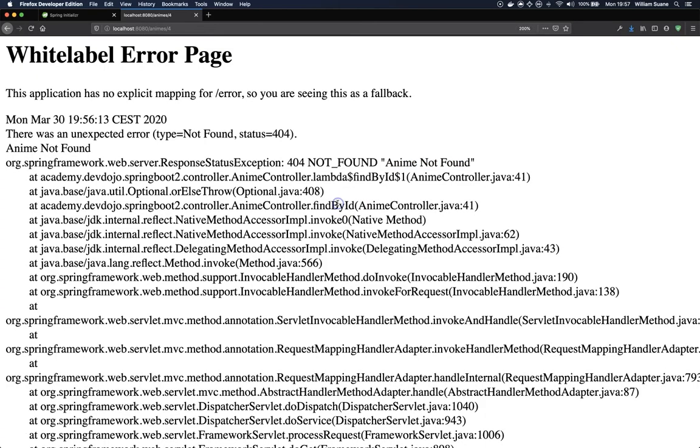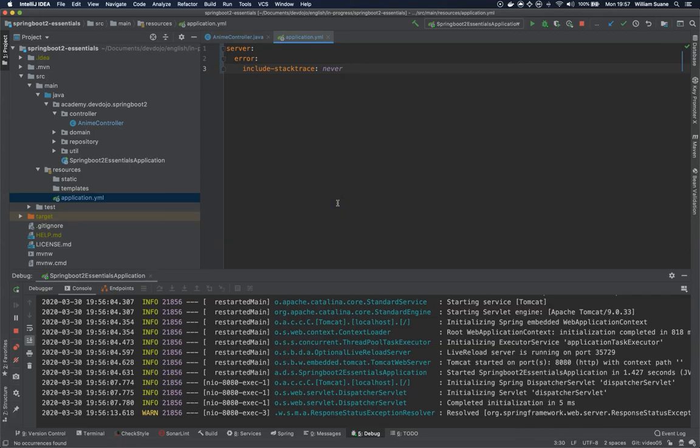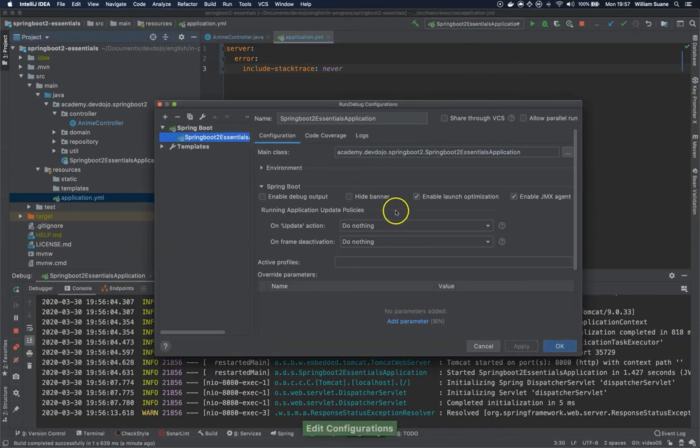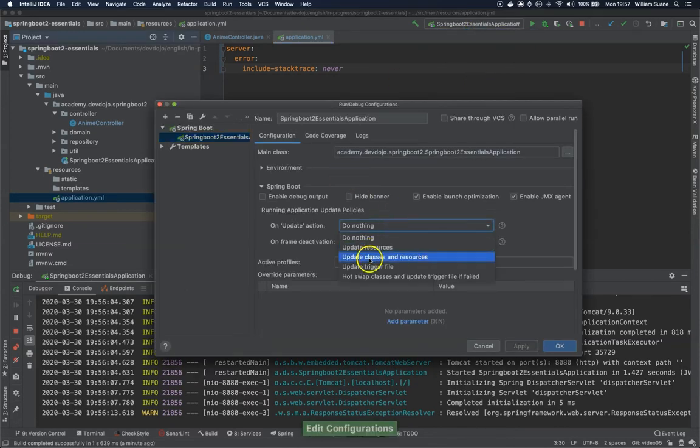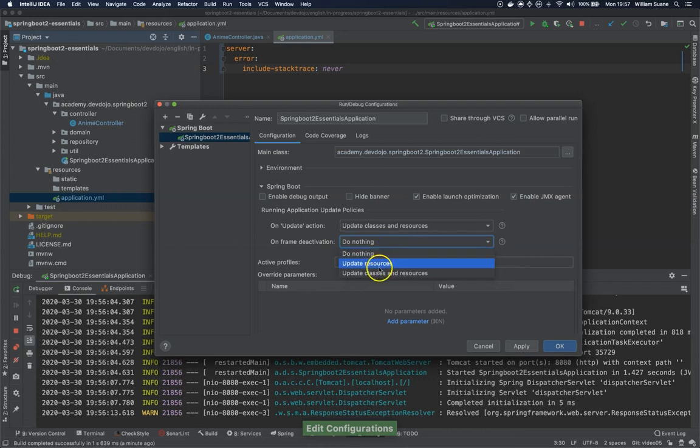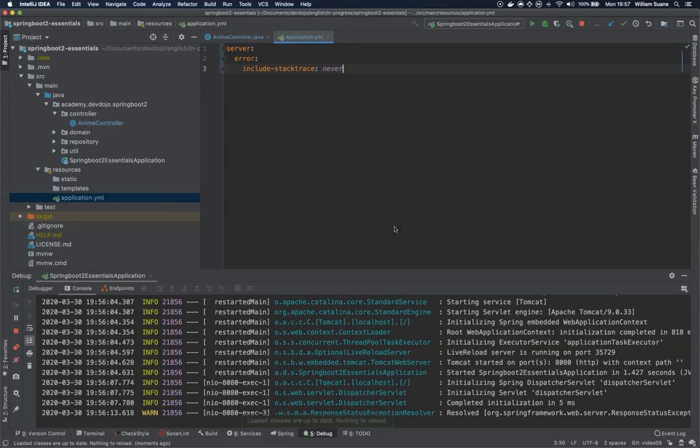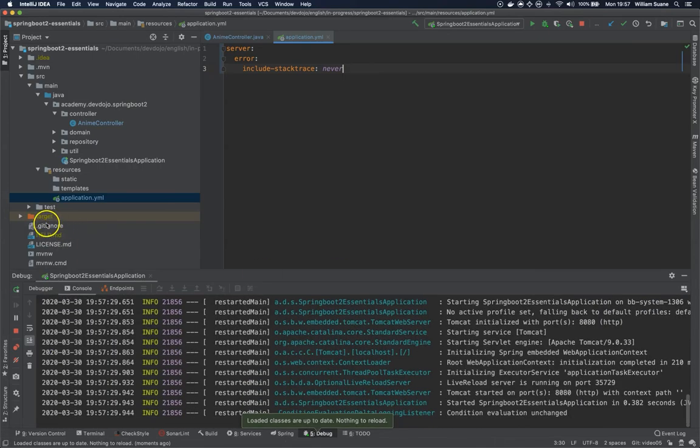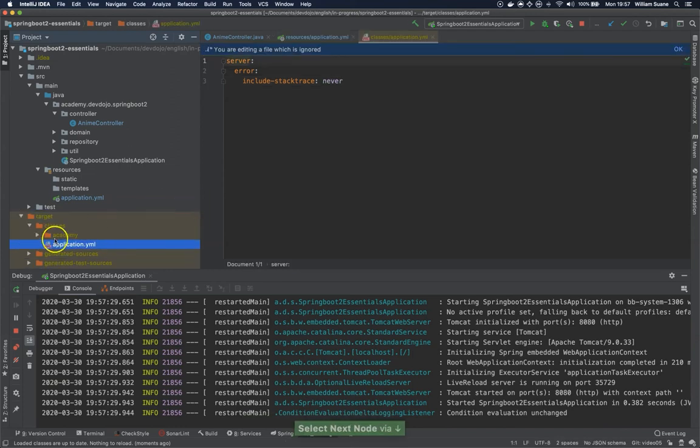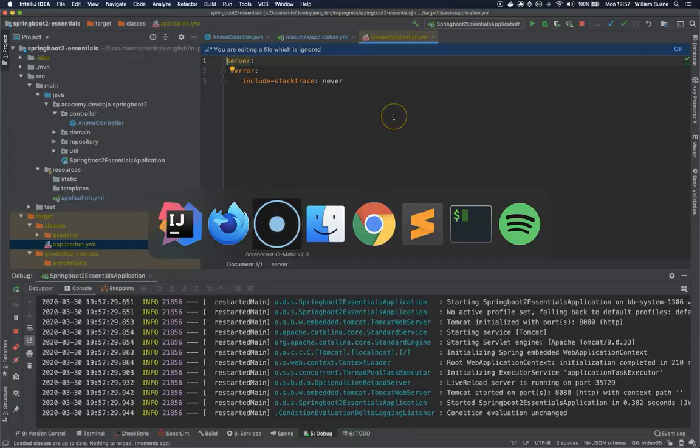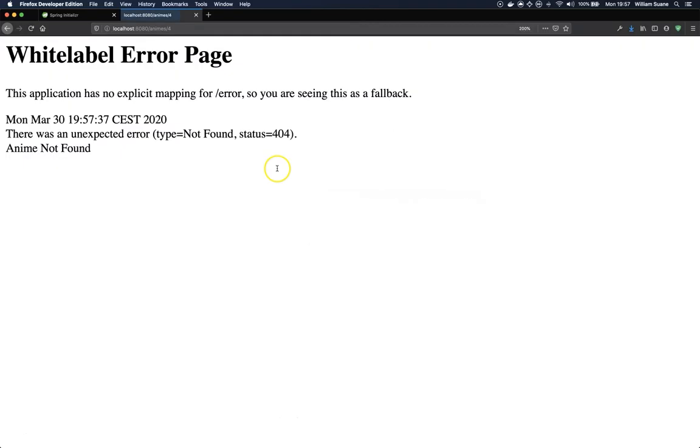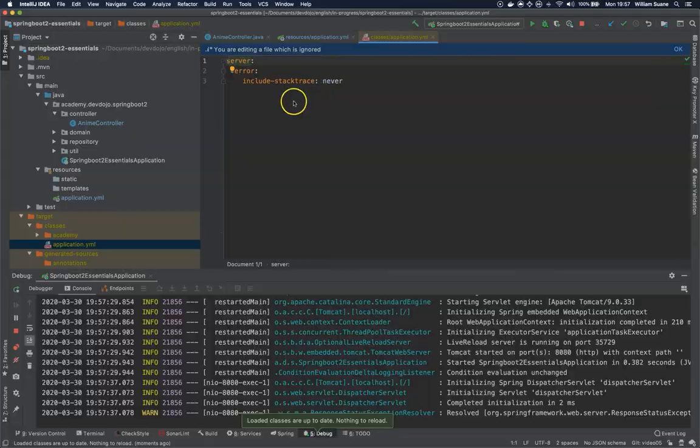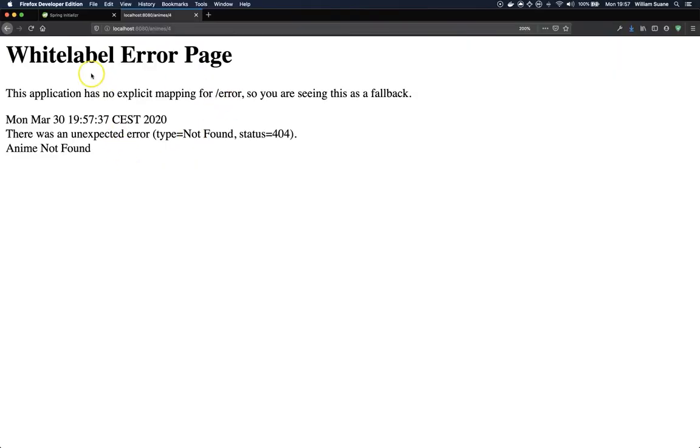If we add never, I'm not sure if we need a refresh. I lost my configuration again. Let's check the target folder, classes, application.yaml. So it looks like it's there. Yes, we don't have to restart. So by saying never include stack trace, this white label error page won't display anything.